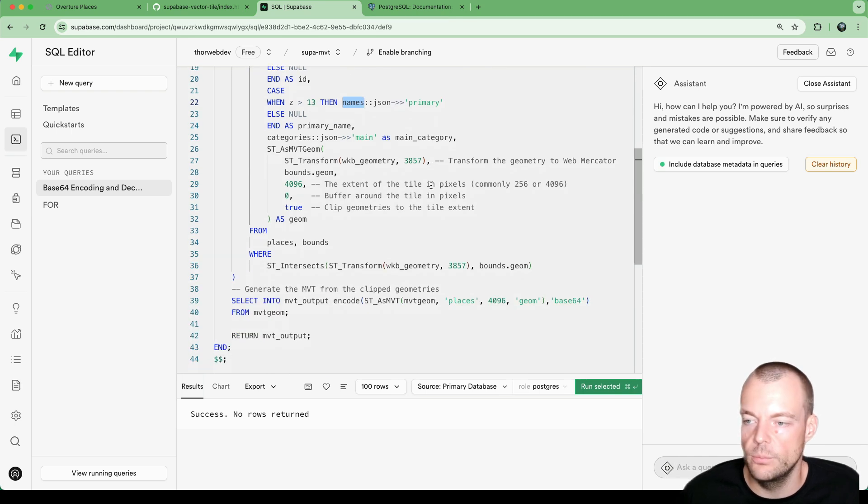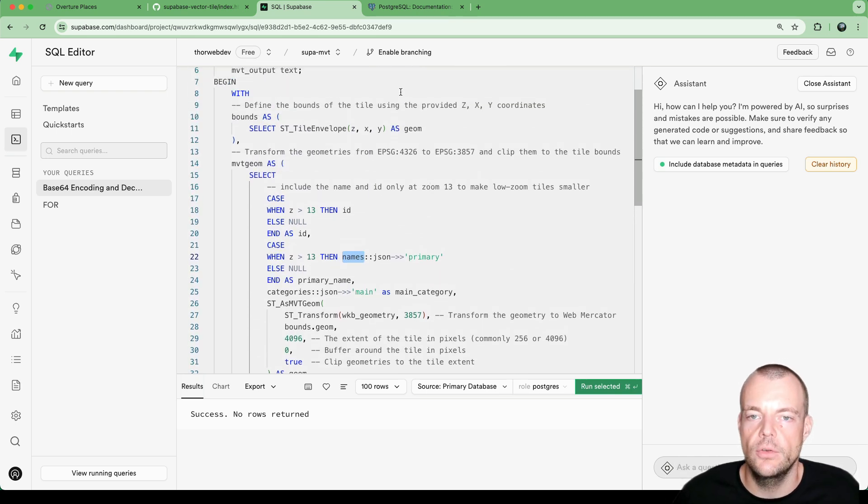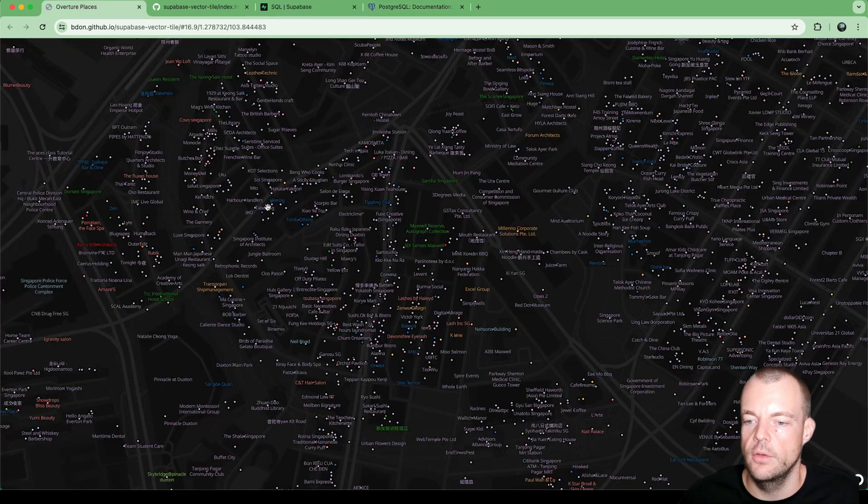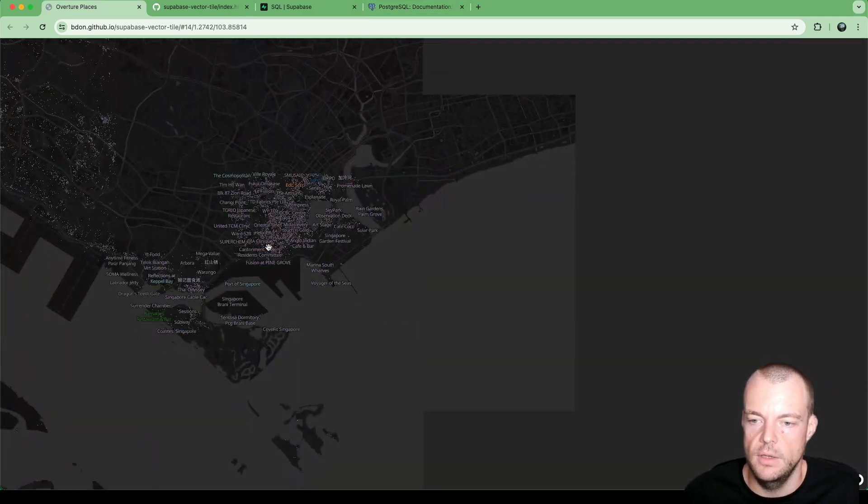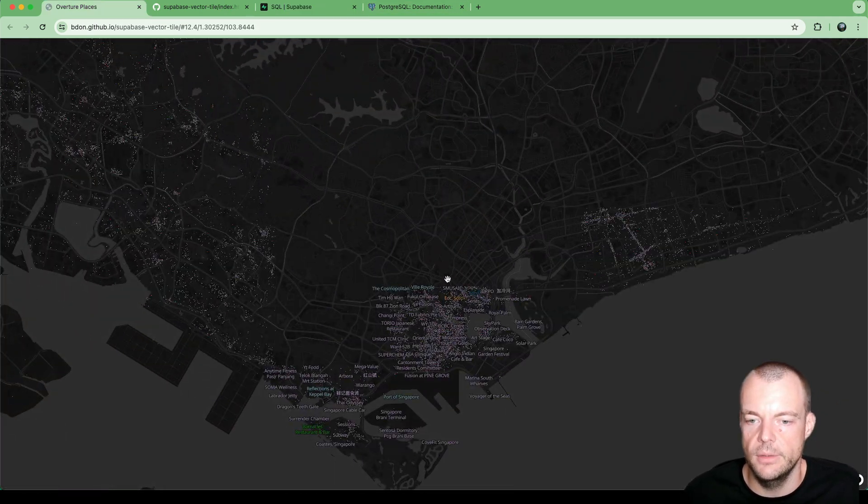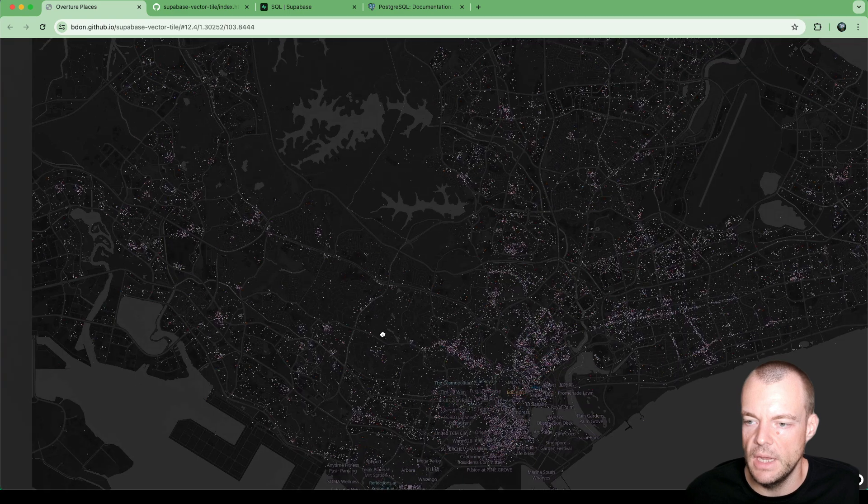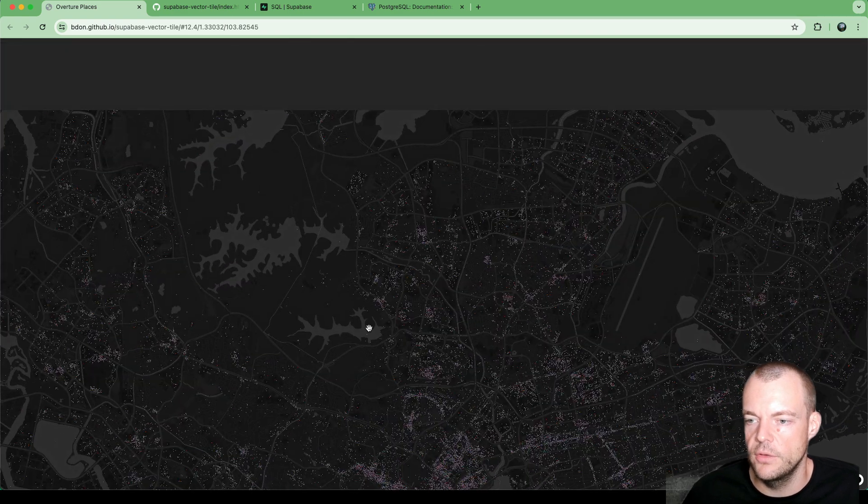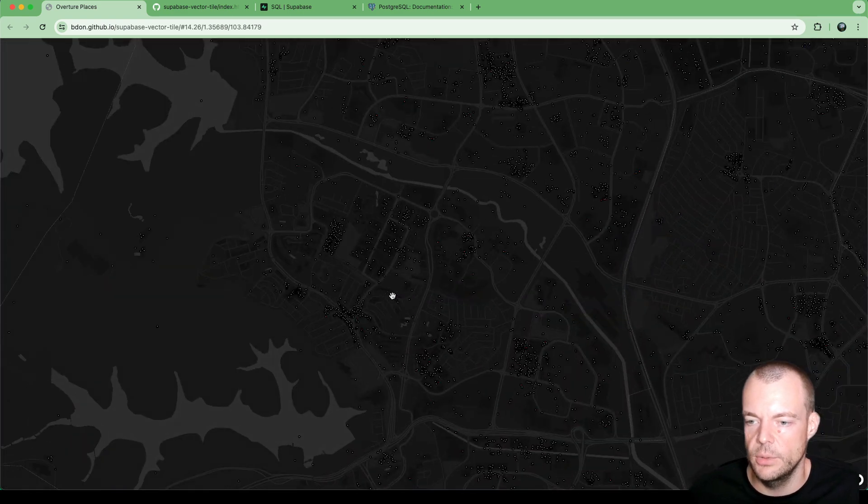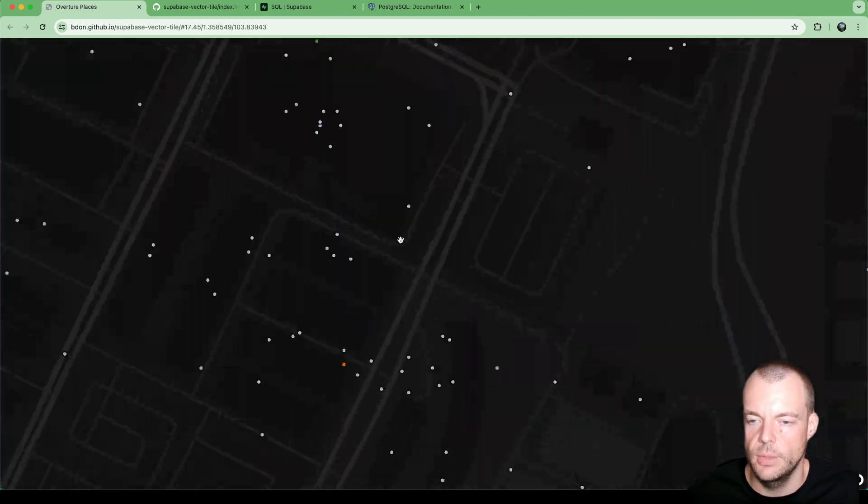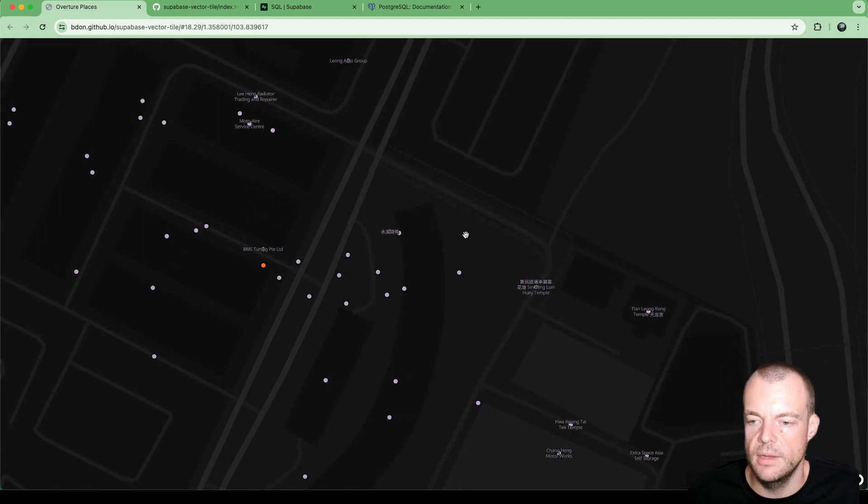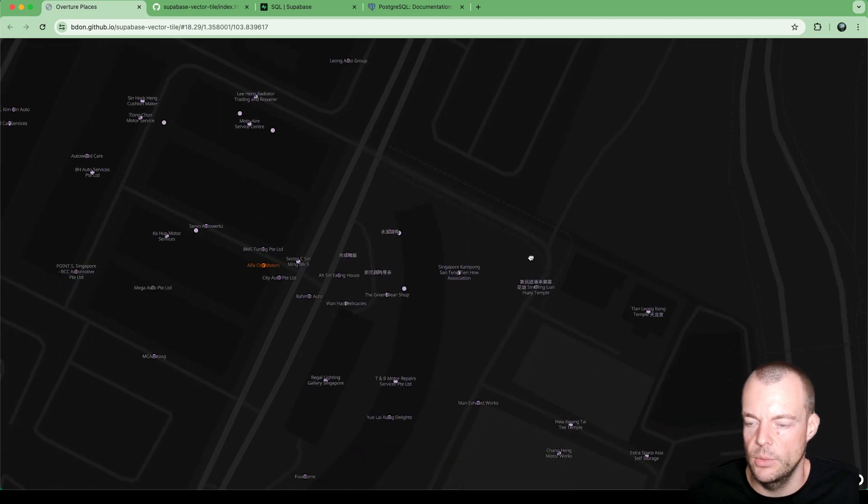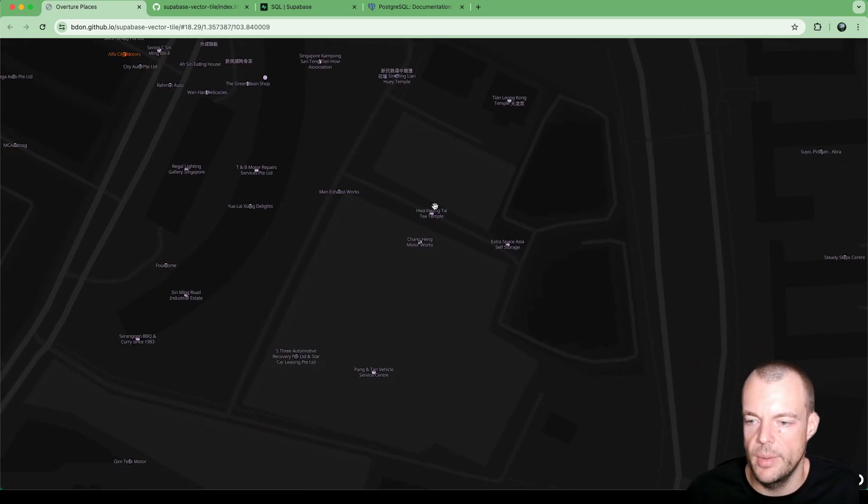And so this way we can minimize the payload when we're zooming out. So as we're zooming out, you see the names will disappear and we're only getting our points. And then as we're zooming in, as we get below the certain zoom level, we'll then get the names loaded back in.